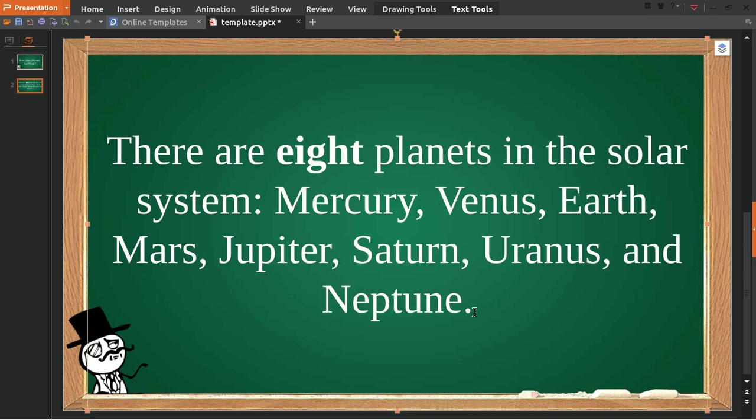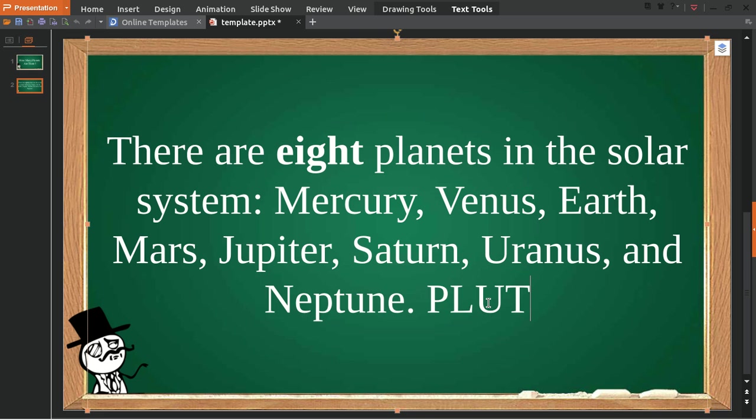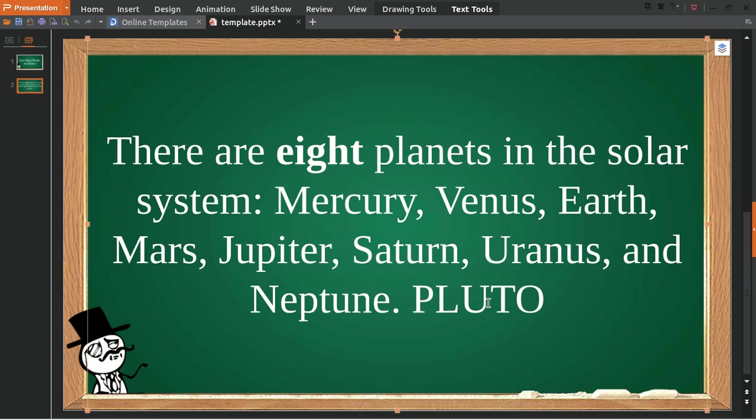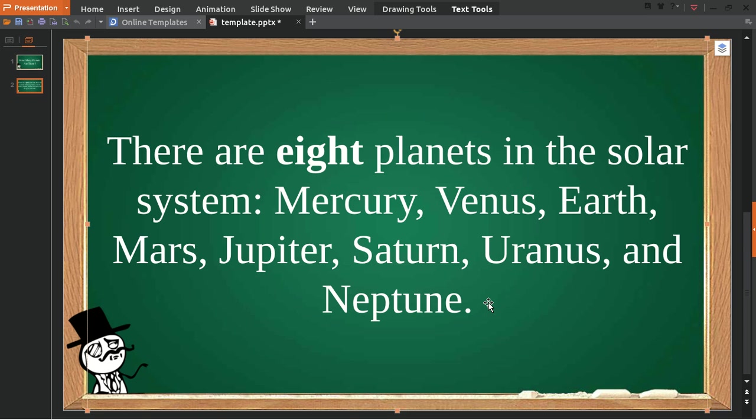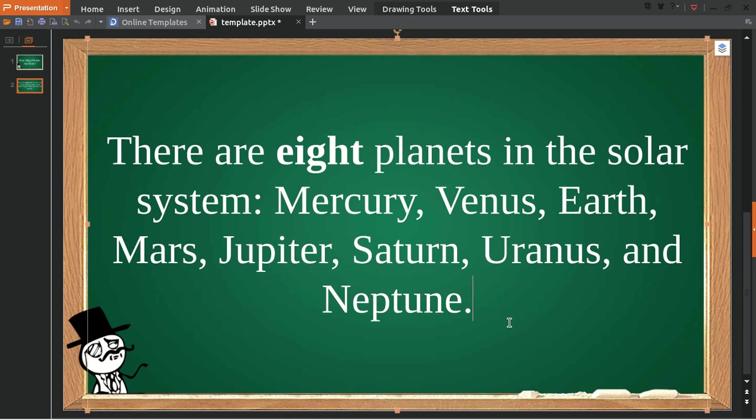But in the past, around 2001 if I'm not mistaken, Pluto still counted as one of the planets in our solar system. But later on, a space agency claimed that Pluto was not part of the nine planets in the solar system because it doesn't meet the minimum requirement as a thing to be called a planet.